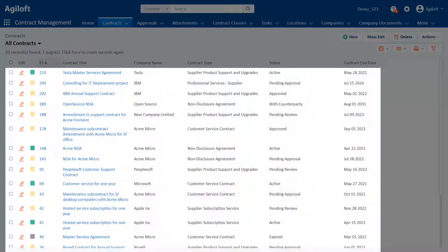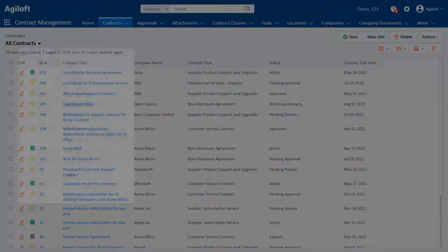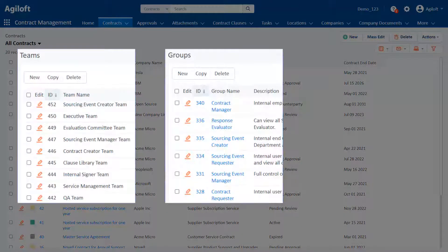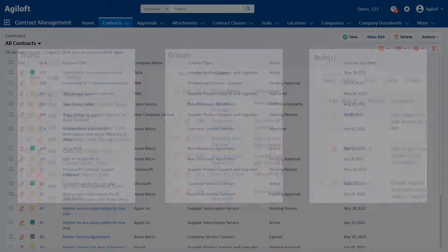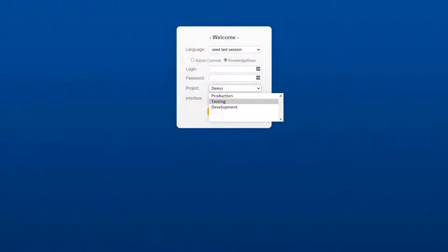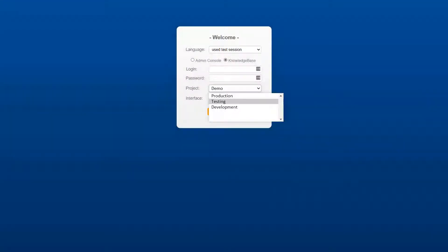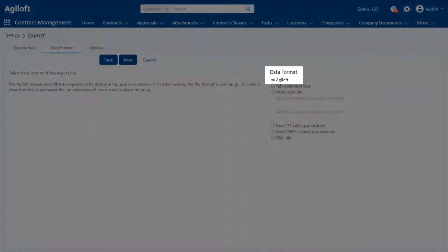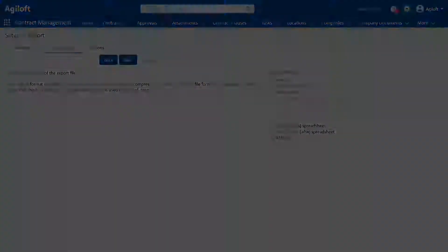Records, fields, teams, groups, rules, and associated data that comprise a system. One server can hold multiple knowledge bases, each of which has its own access, permissions, and data structure. An entire knowledge base can be exported in Agiloft's proprietary format and imported onto another server.